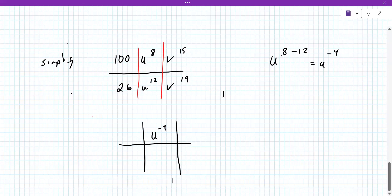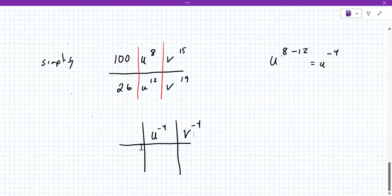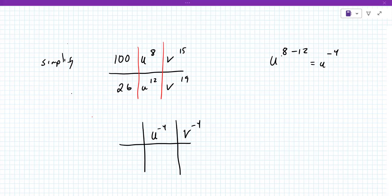Yes. Now how about 100 over 26 — can you think of a number that goes into both? Is it two? Yes, two goes into both. So is it 50 over 13? Yes.